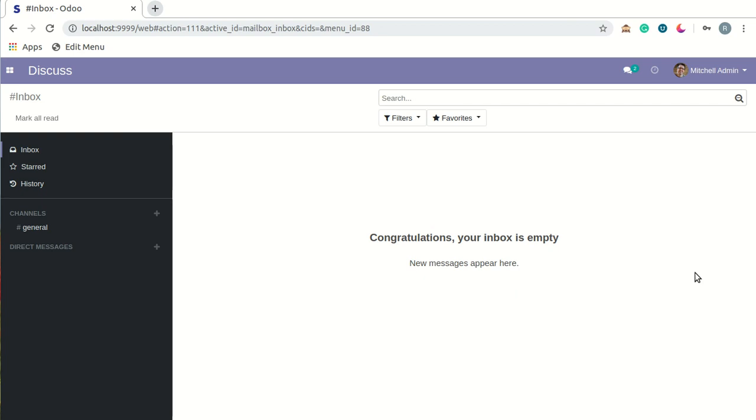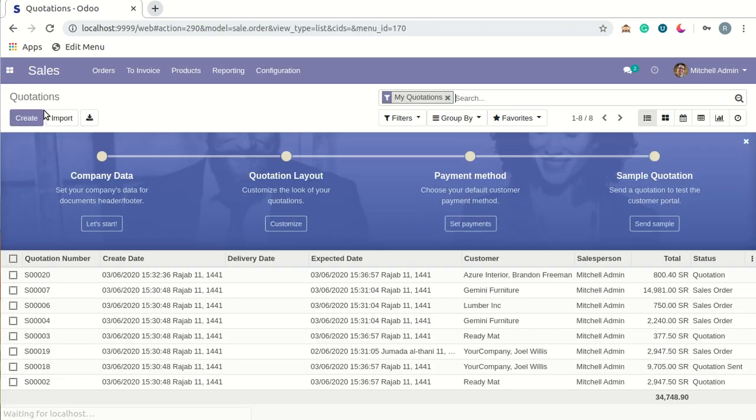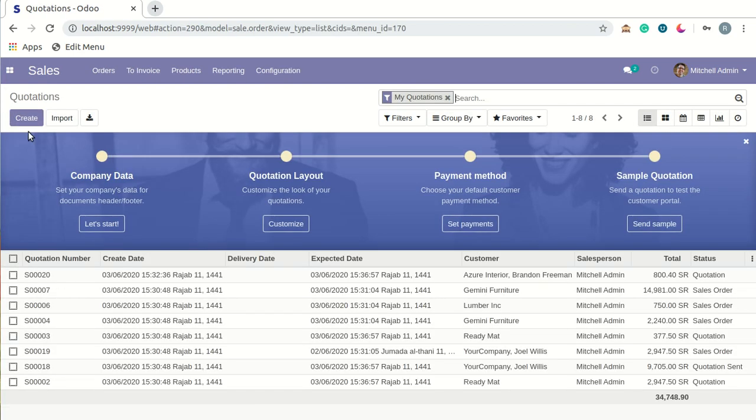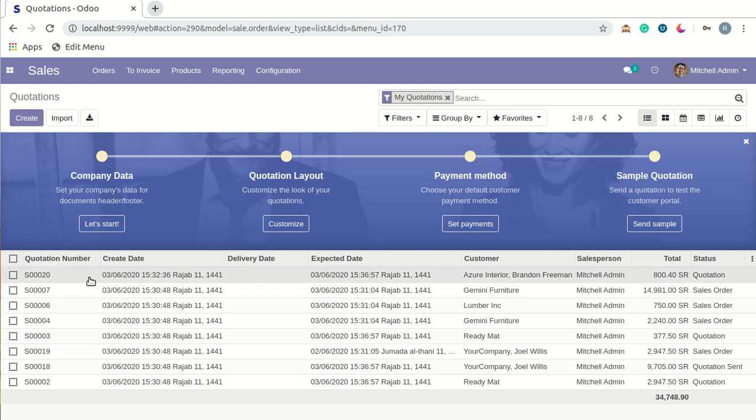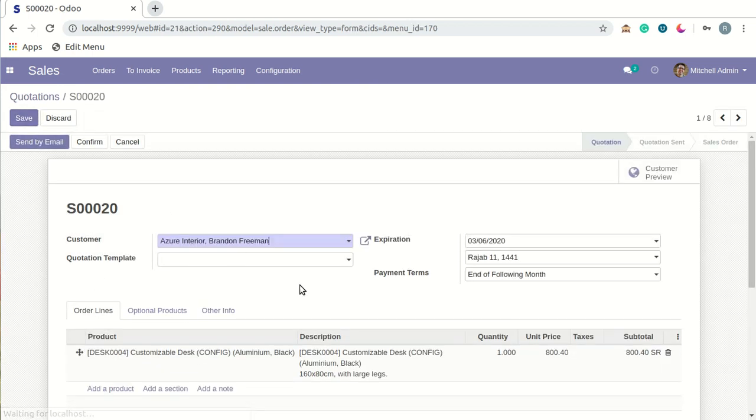Let's take an example. I'll go to Sales here for a sample quotation. In this Expiration field, you can see first of all the Georgian date, which is today's date.